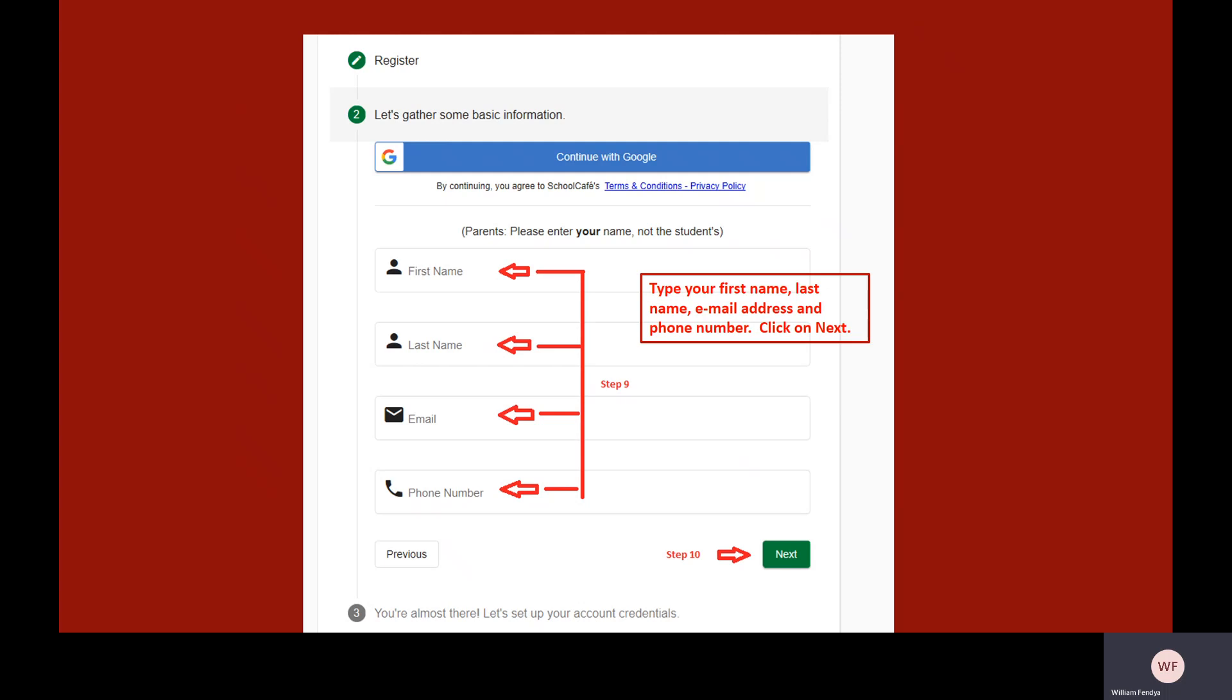Type your first name, last name, email address, and phone number. Click Next to continue.